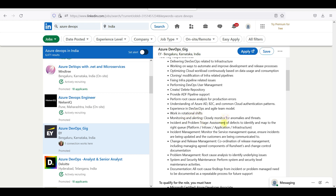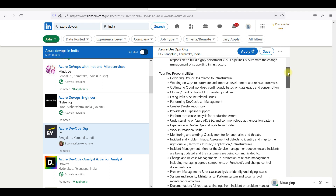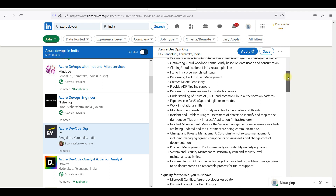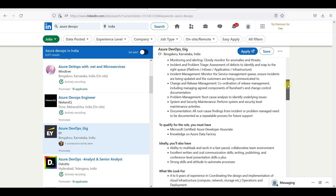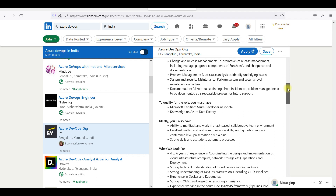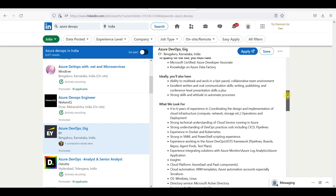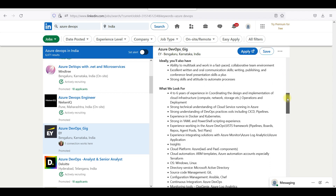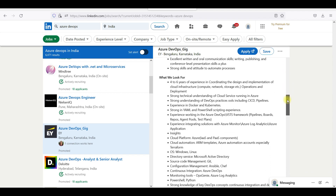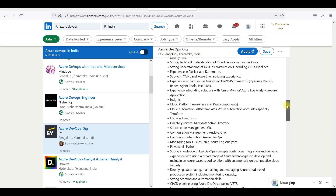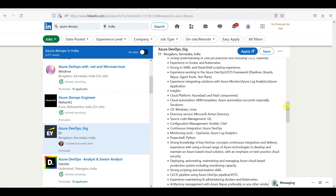DevSecOps is mentioned here. You can use generic skills. If I scroll down, you can see ARM templates and Ansible are required. Definitely you should know Ansible.